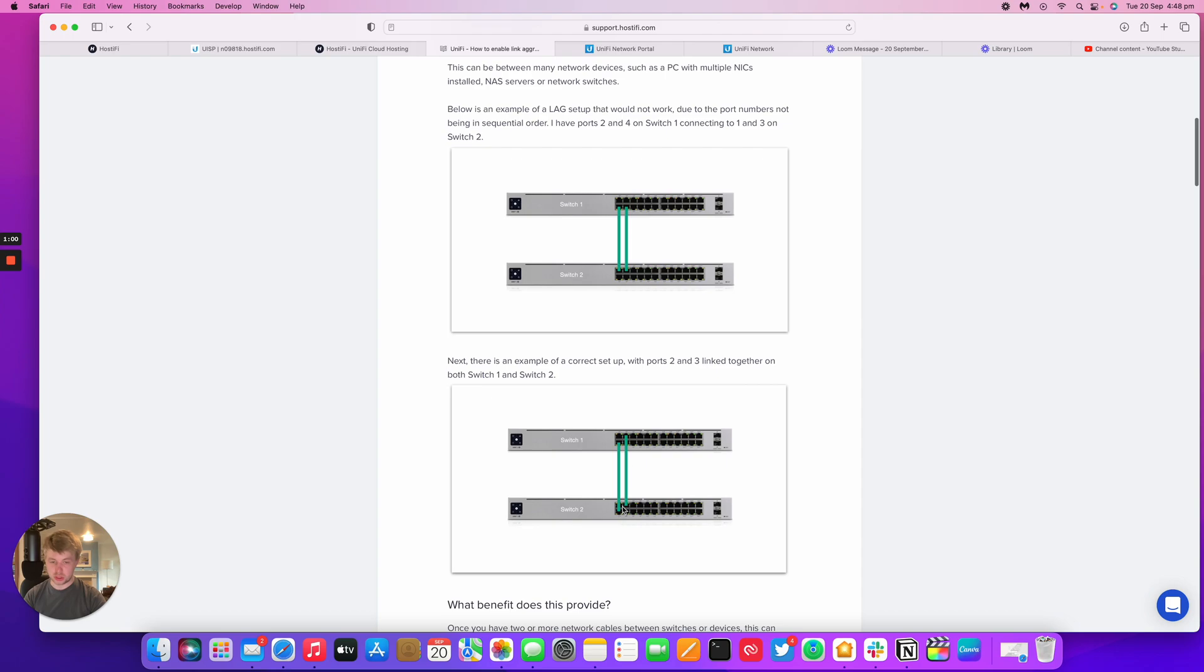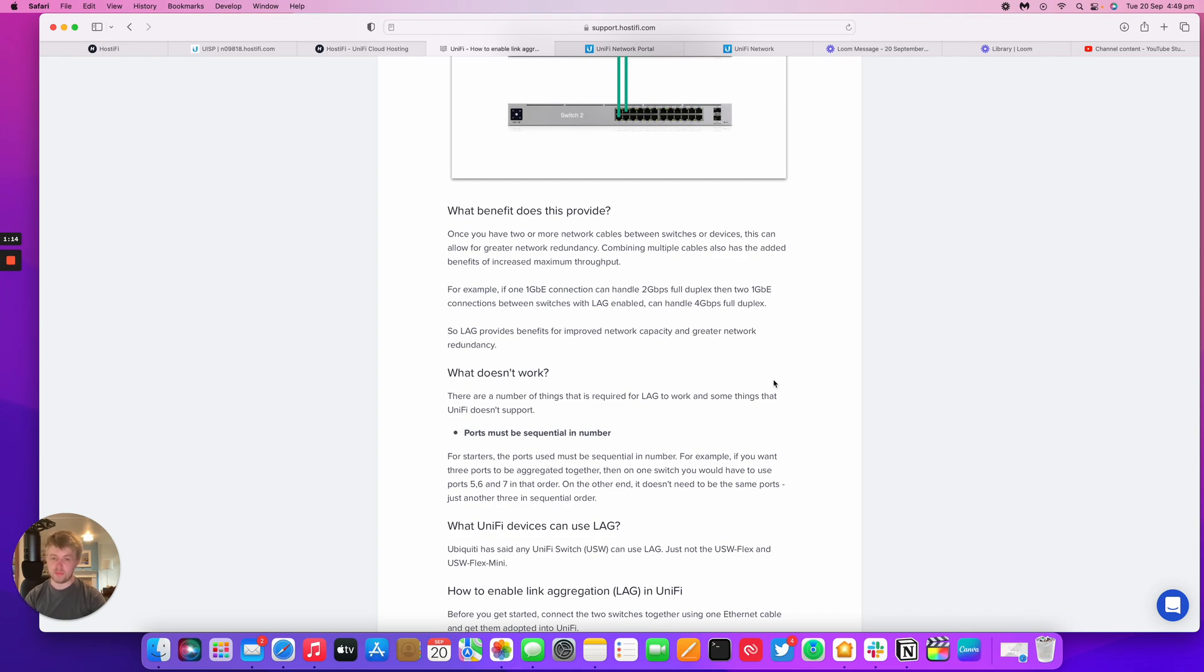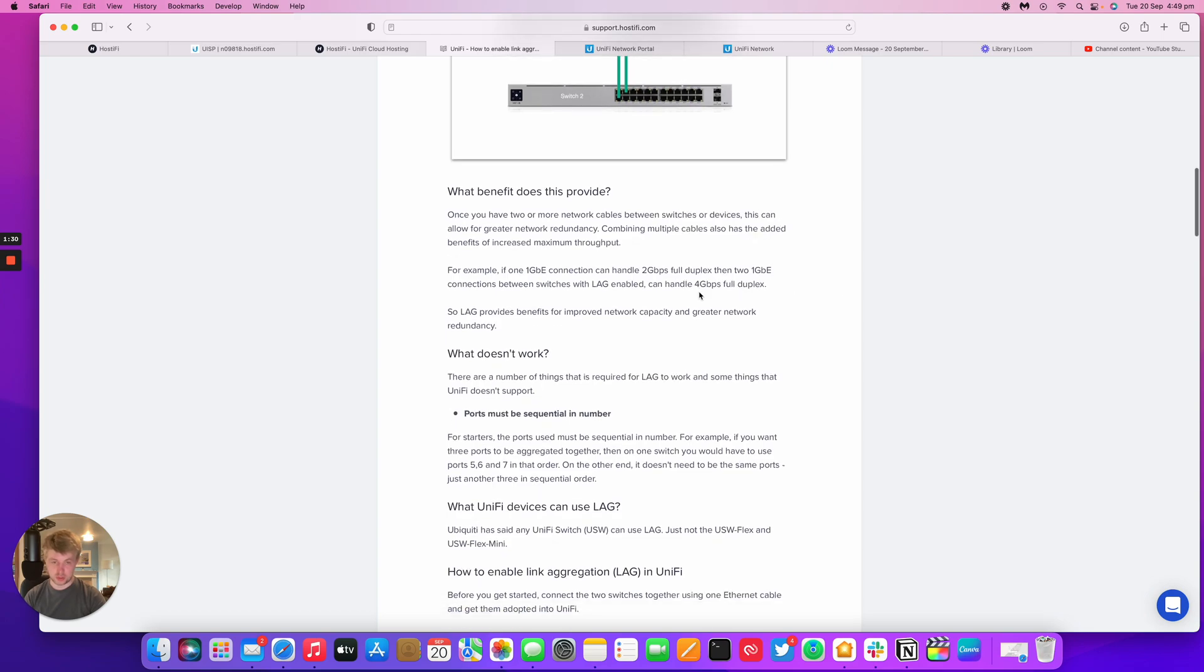So port 2 to port 2 and port 3 to port 3. As I mentioned before, you can combine two ports together for increased throughput and also increased redundancy as well. So if one cable gets unplugged or breaks, you've got a fallover port as well. And for the capacity point, you can get 2 gigabits per second full duplex. With LAG enabled, you can get 4 gigabits per second full duplex as well.